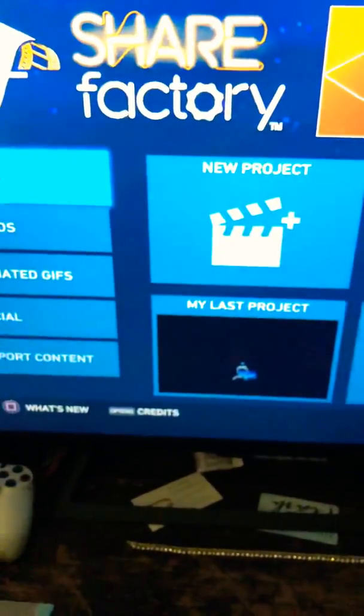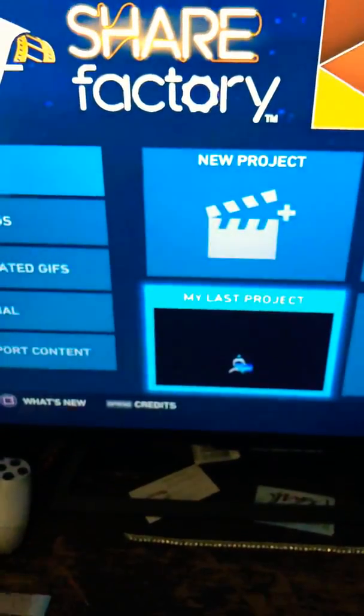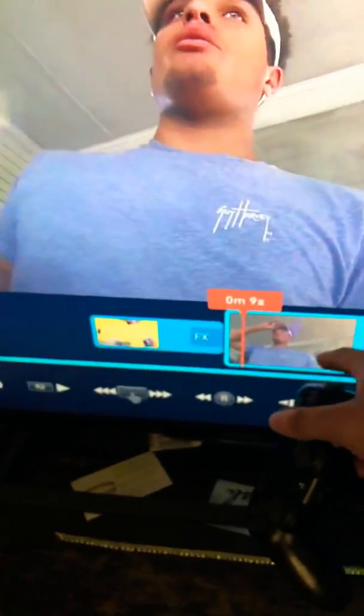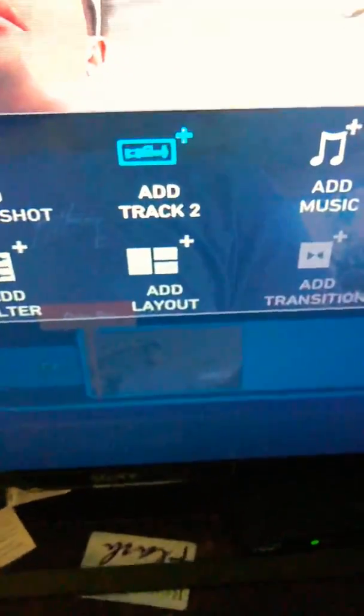And then go back to whatever video you were working on. This is the video I was working on and the video we just imported that's gonna be our facecam. So we're just gonna literally click X, you're gonna go to add track, click X again, add a clip.